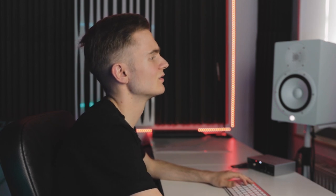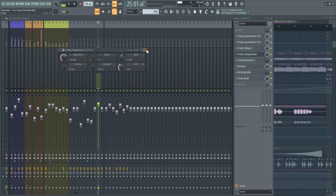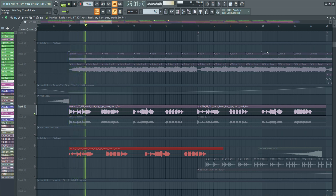Then I use a compressor. With the compressor you can reduce your dynamic range, and especially with vocals it's crucial to compress them, because otherwise it will be too hard to mix them down. After the compressor we have reverb, also to fill up those gaps a bit more and just make it a bit fatter.